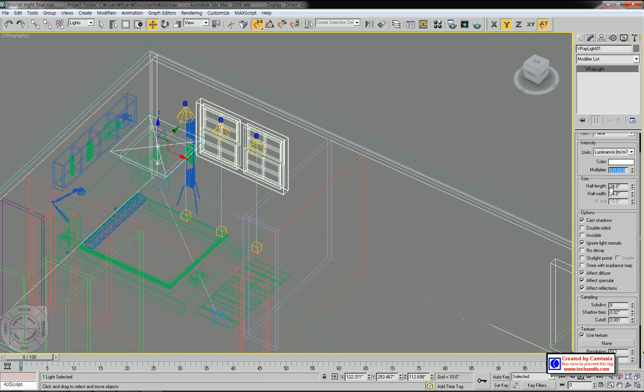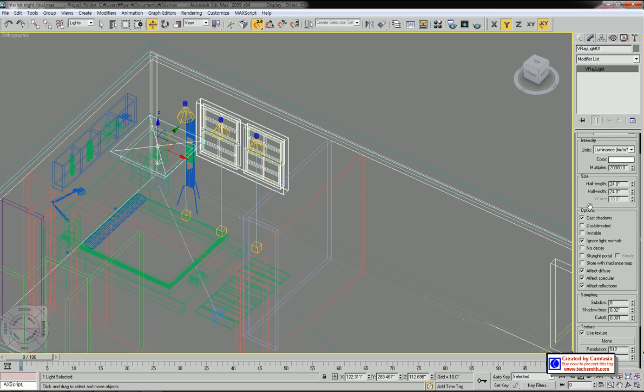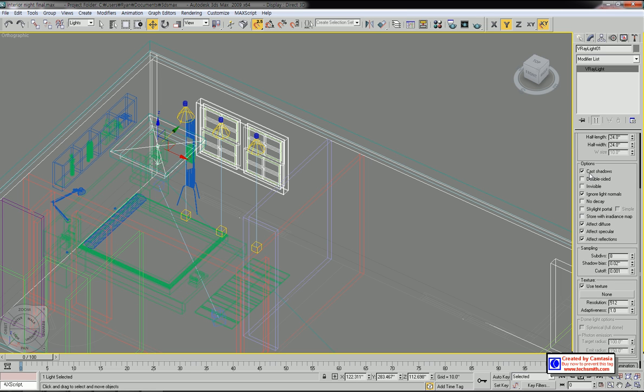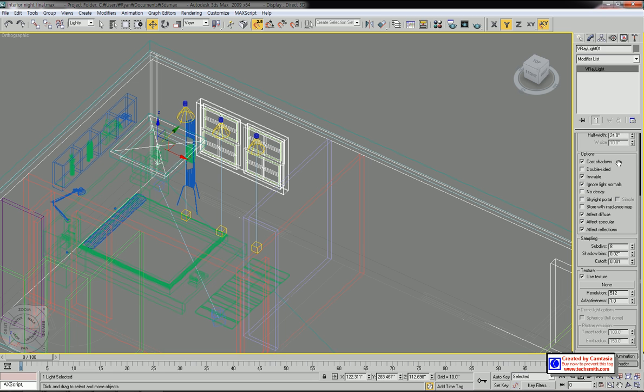Let's check cast shadow and invisible, then uncheck effect reflections.